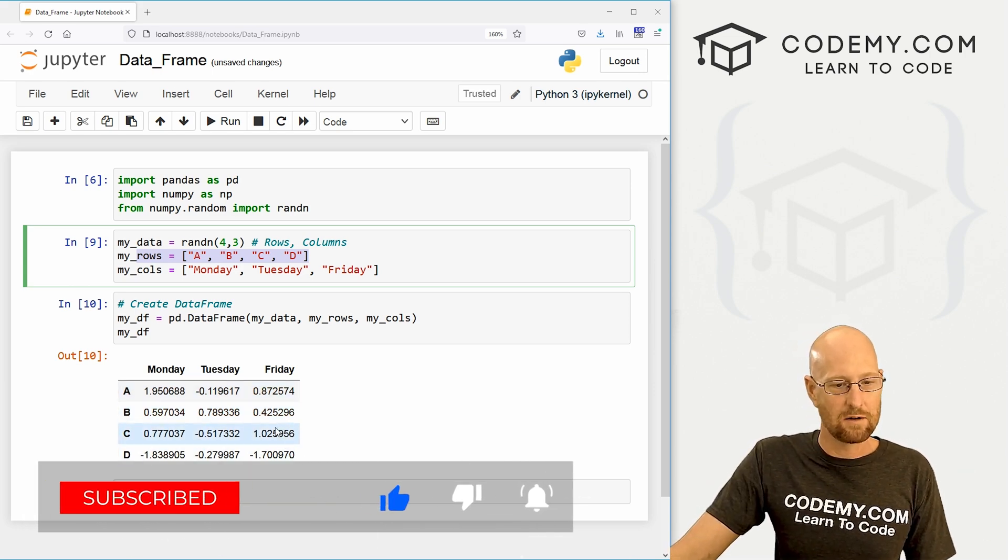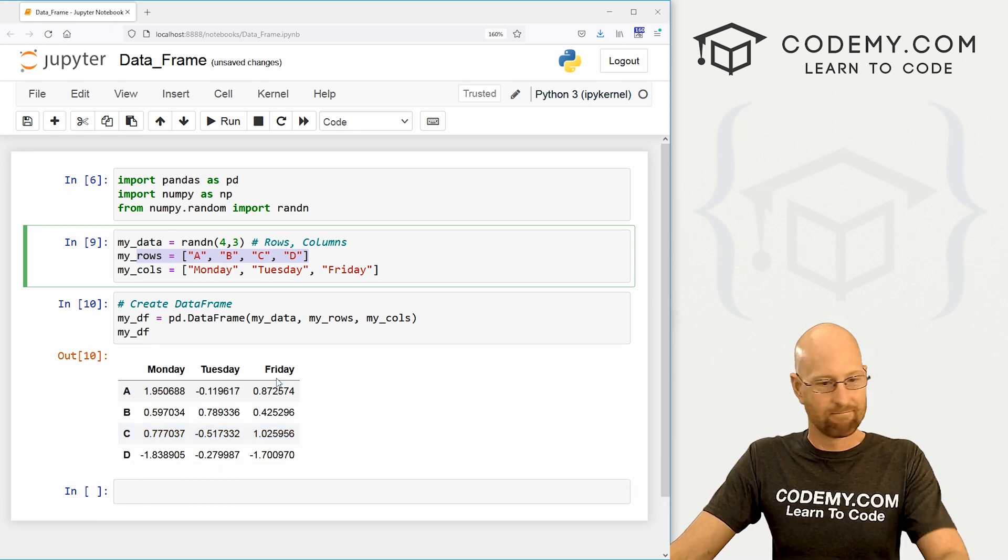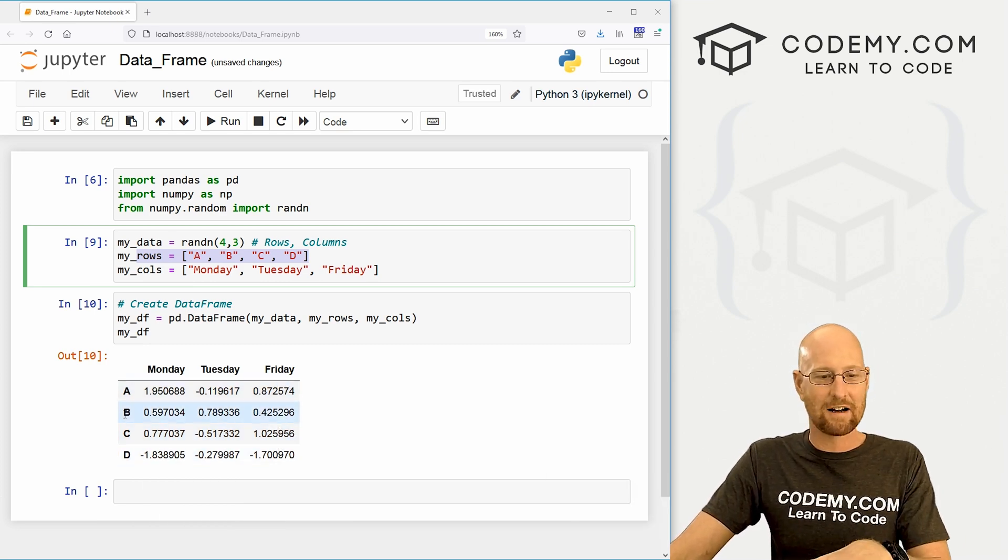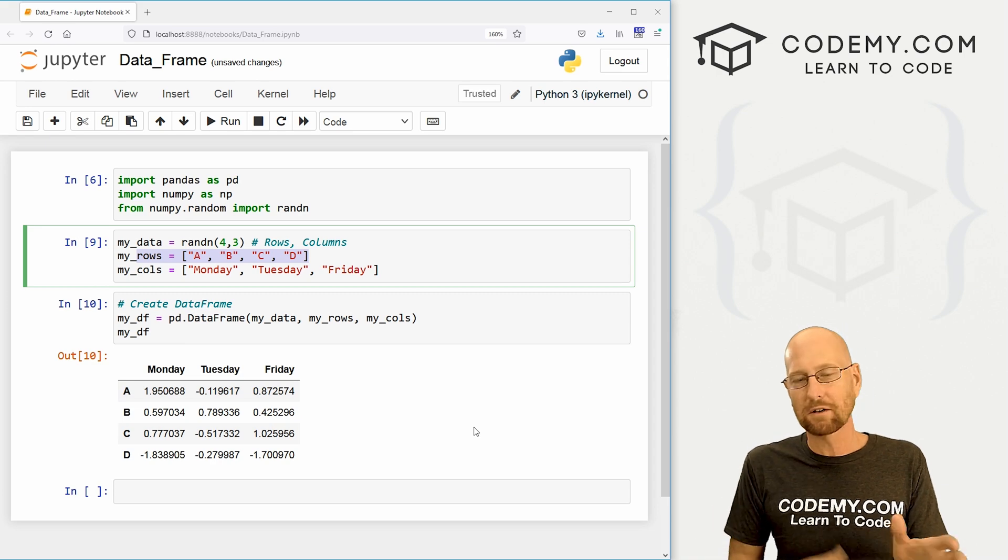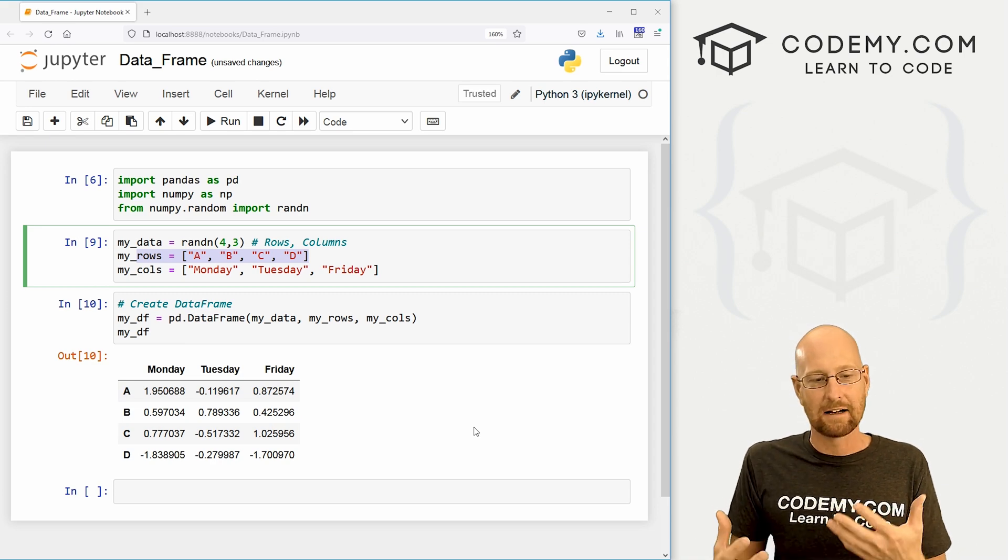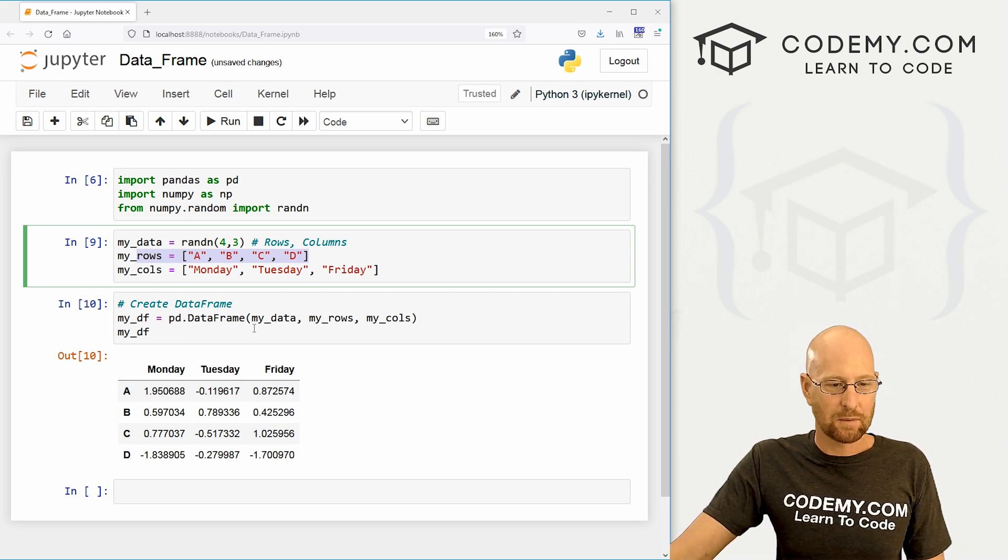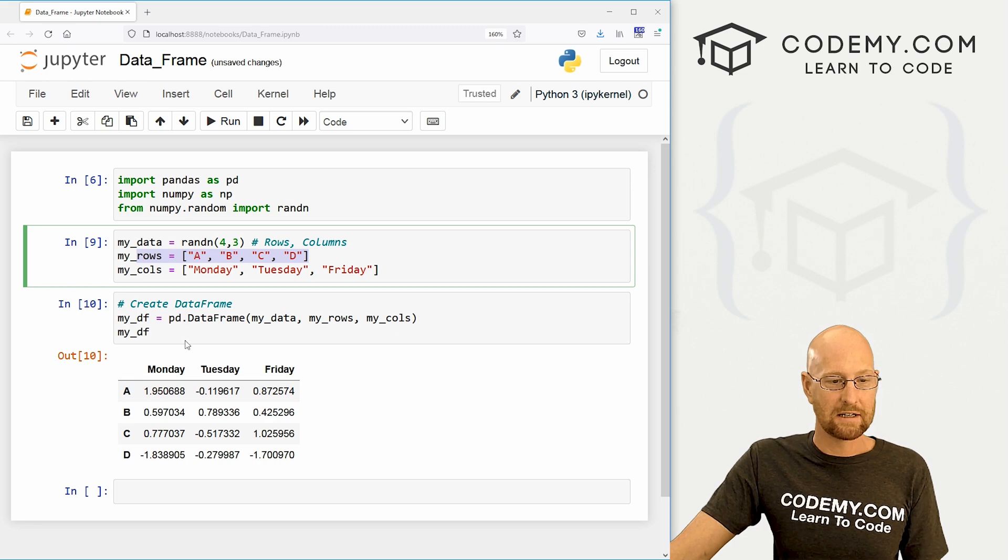And that's, you know, the main reason why you want to do this. Now we could take columns of things out of here, we could take rows of things out of here. And we'll start to look at that in a little bit. But just for now, I just want to show you how you can create one manually.